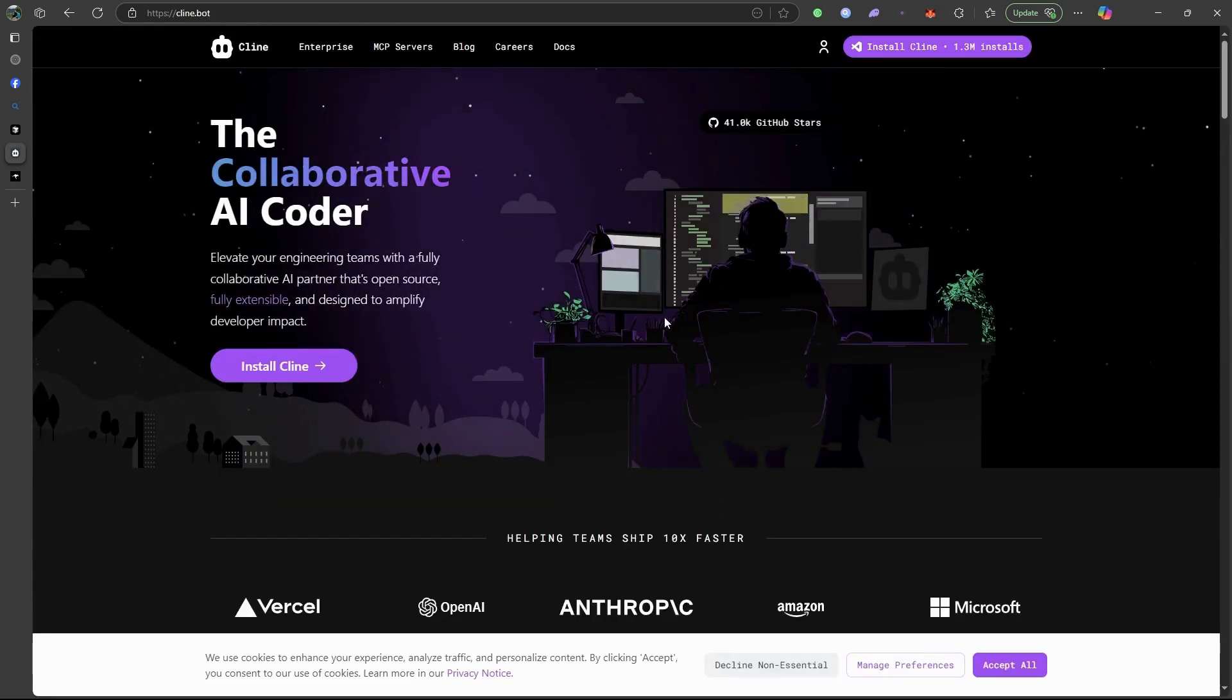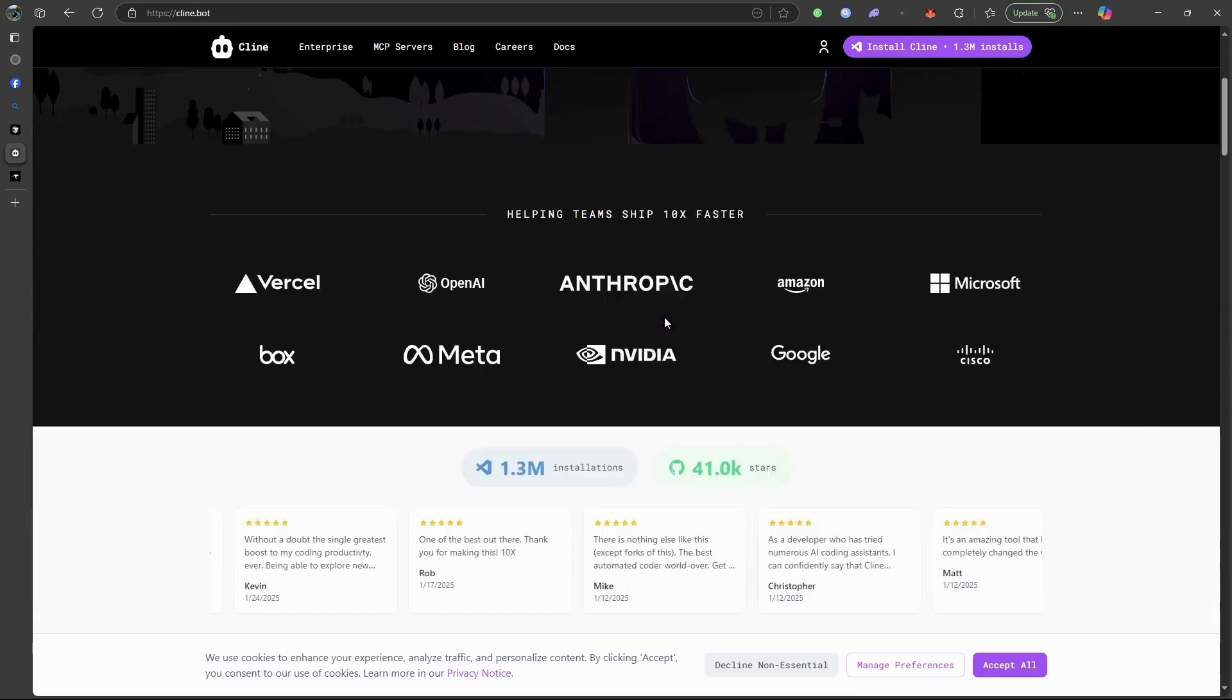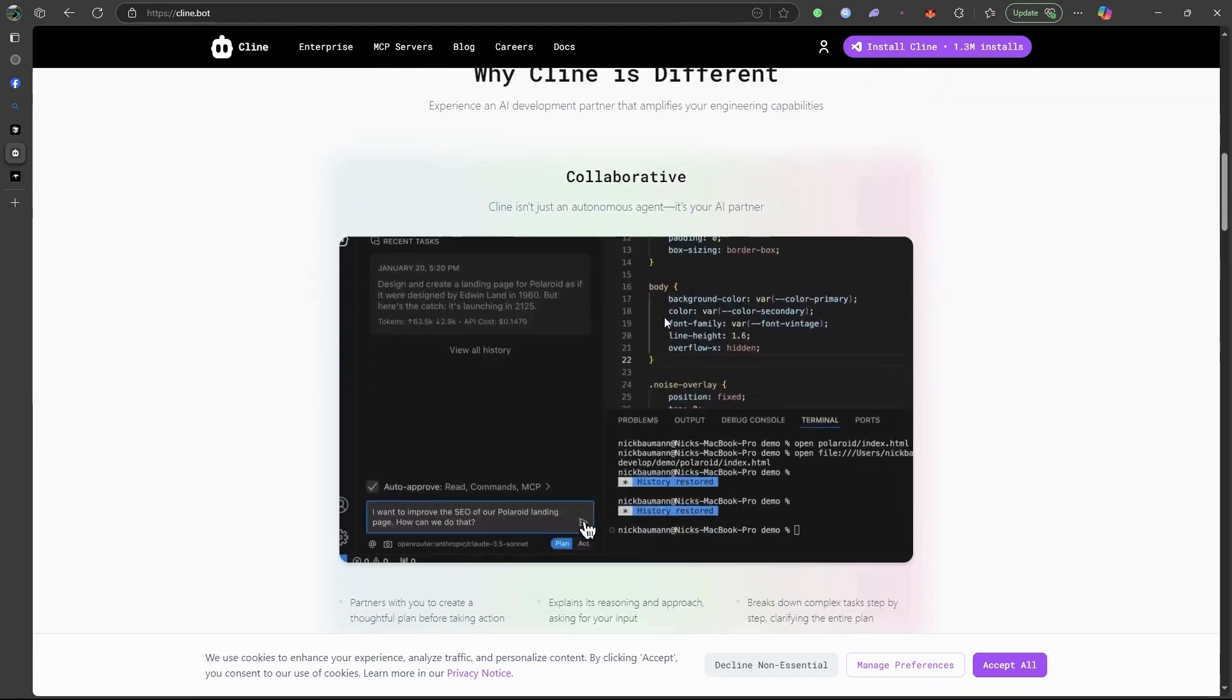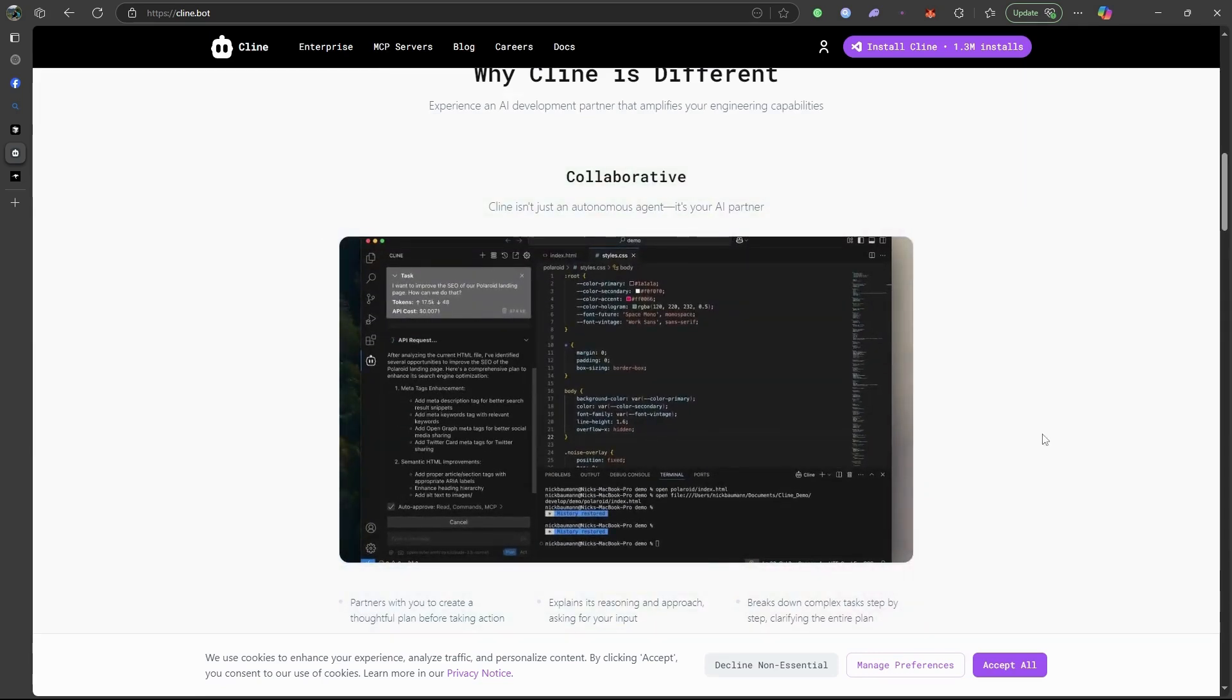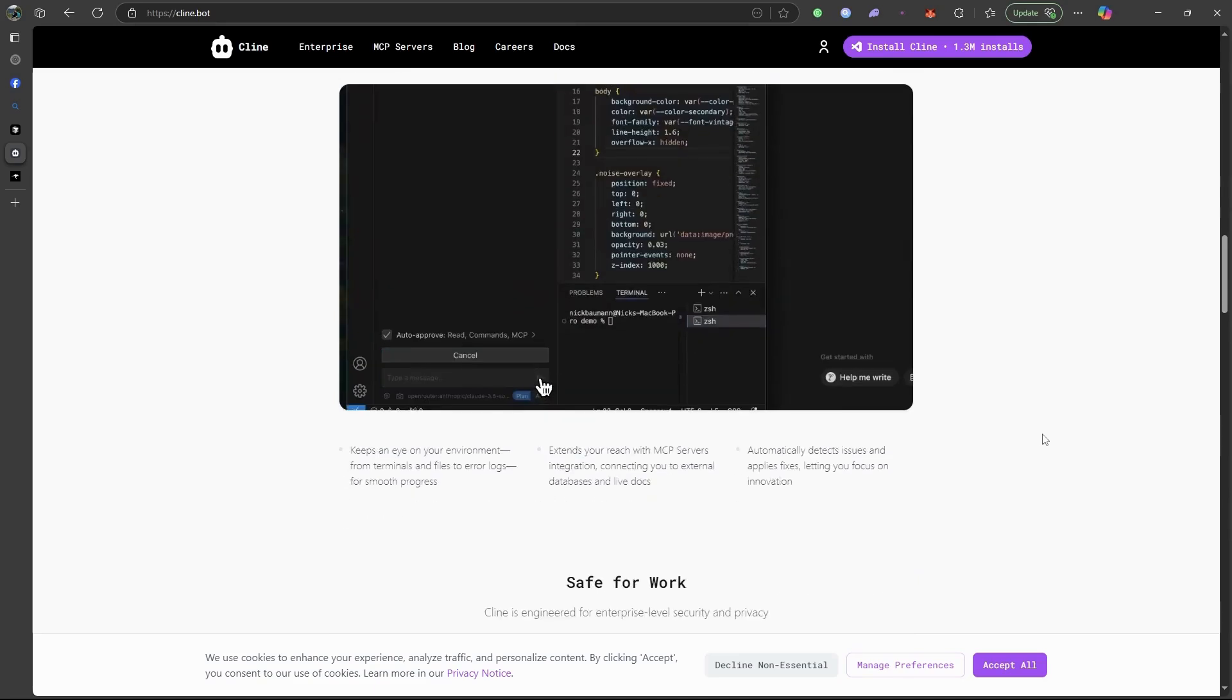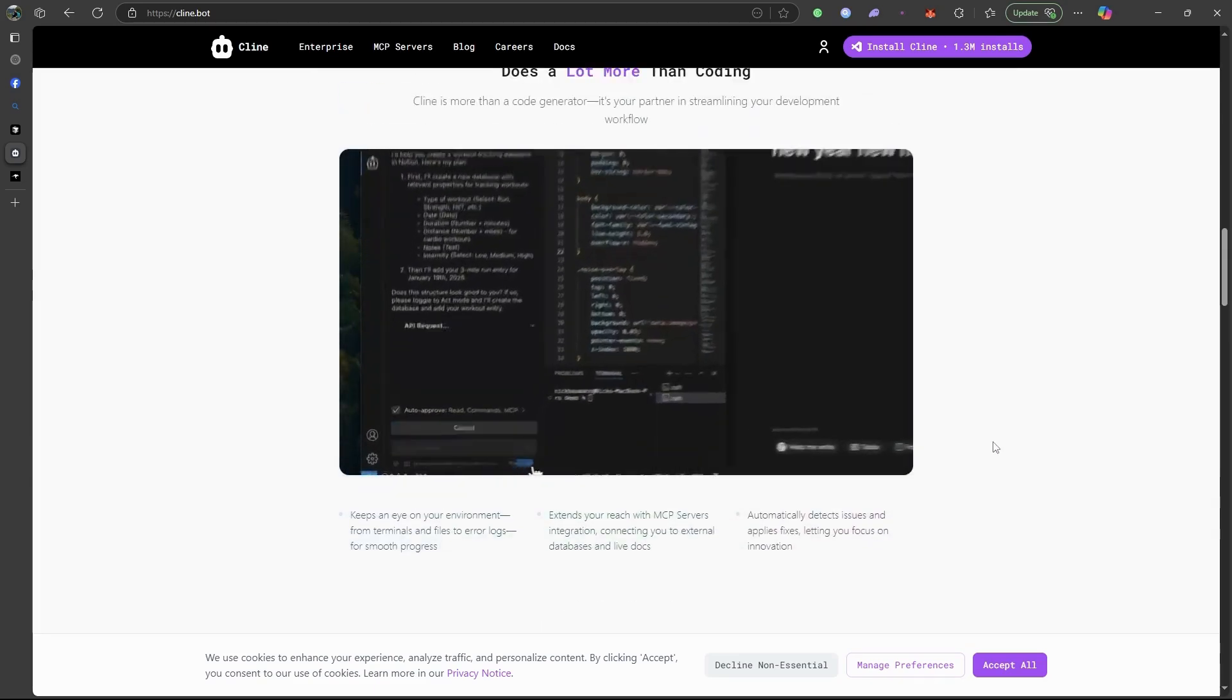Now, Klein. This one is fast, snappy, and runs locally. That means better privacy and no internet needed. It's designed for speed and low latency completion.